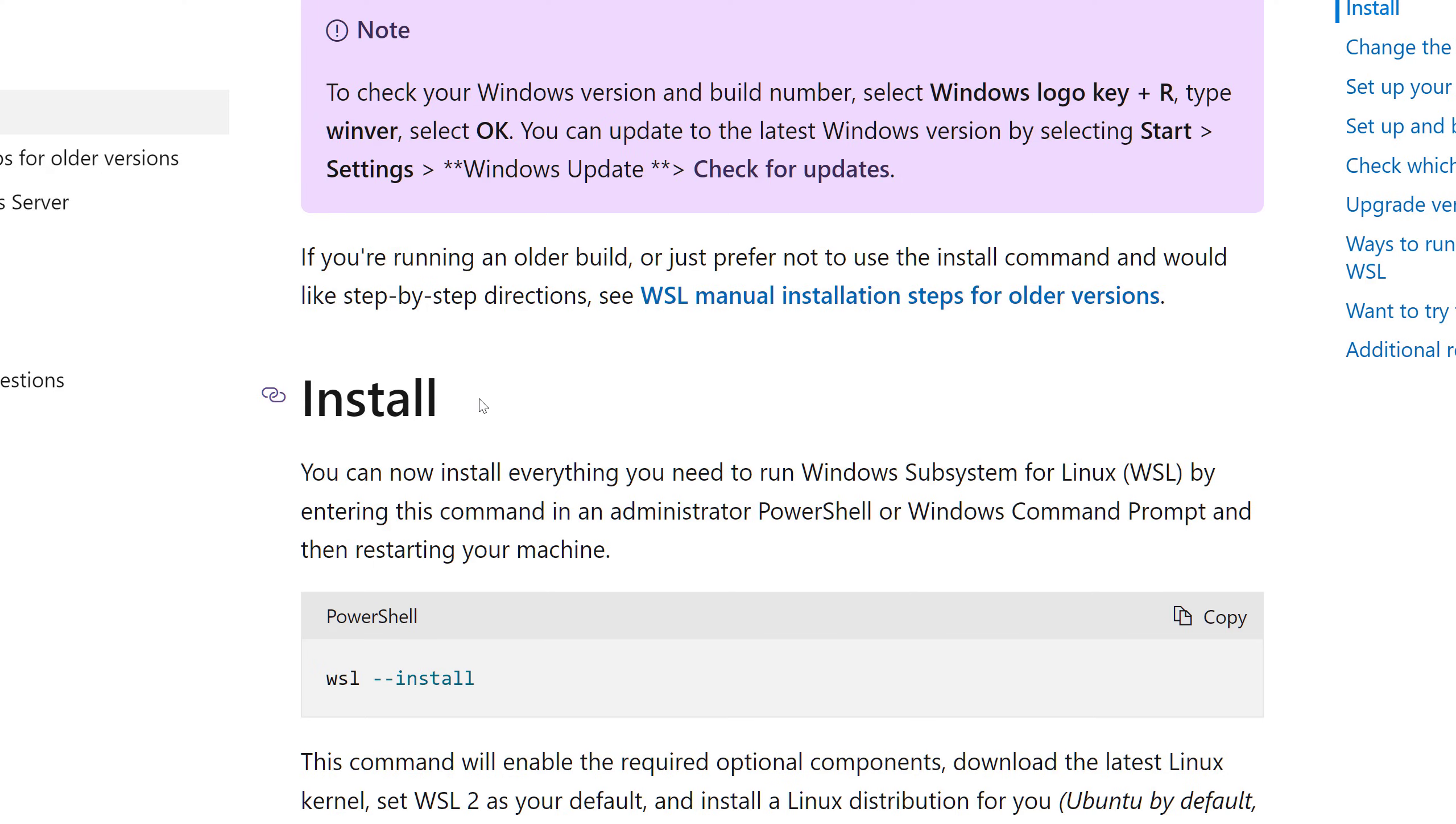Once you installed WSL 2, you can go and find a Linux distribution. How to do that? Actually, they are available in the Microsoft Store, which is super cool, because Microsoft opened up that much that it says, hey, Linux distributions, you can be now in the Microsoft Store.